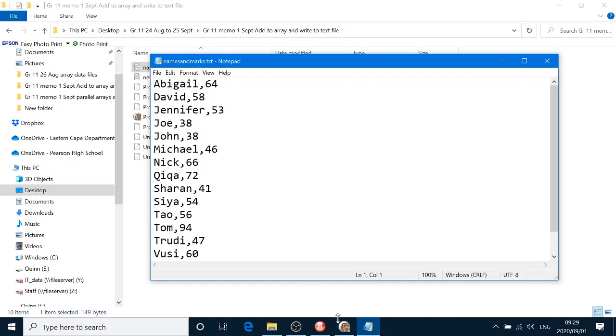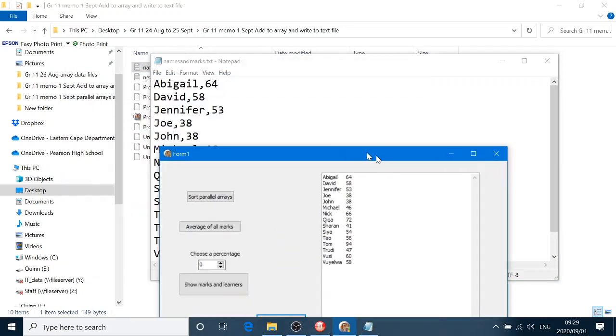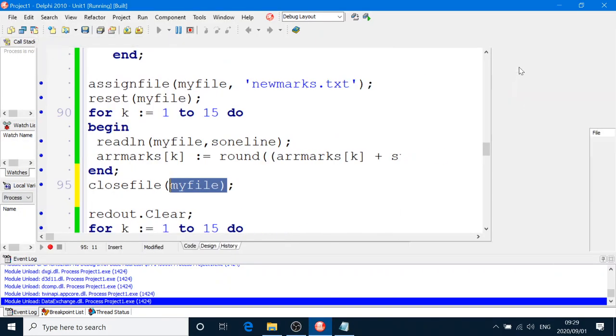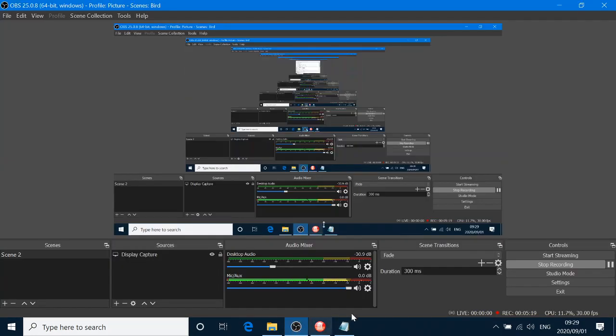Namesandmarks. There it is. All the new marks. If you want to check that that is the right one, it sure is. Okay. So, see you again.